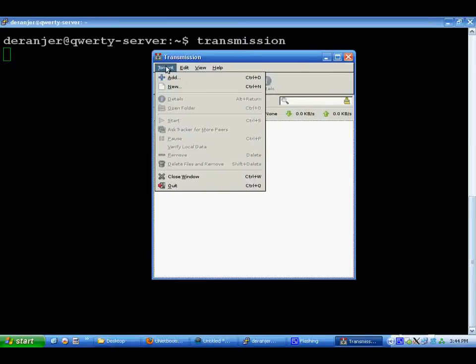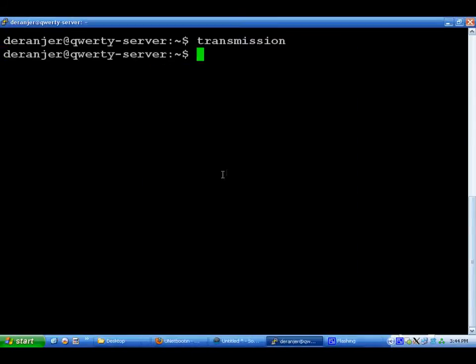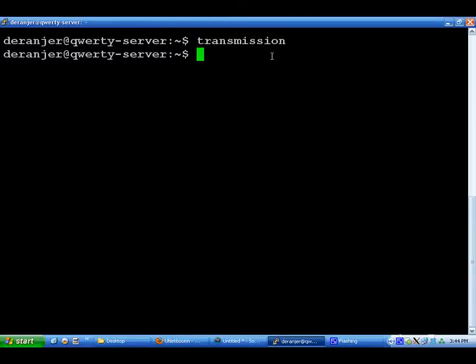And you are able to set it up so that if I saved a torrent file to a network folder, Transmission would automatically pick that file up and automatically download it and delete the torrent file. Which is something I really liked with uTorrent.